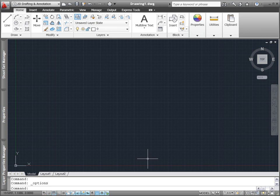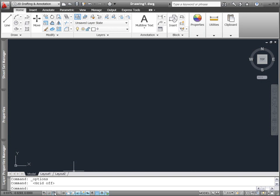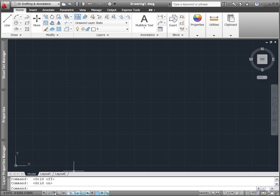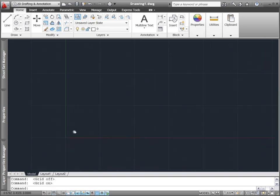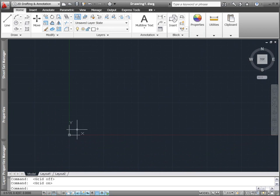AutoCAD 2011 offers a variety of user interface enhancements to help you design with greater ease and efficiency. The drawing window has been updated to display a dark background and the traditional dot grid has been replaced with horizontal and vertical gridlines to more closely represent engineering graph paper.